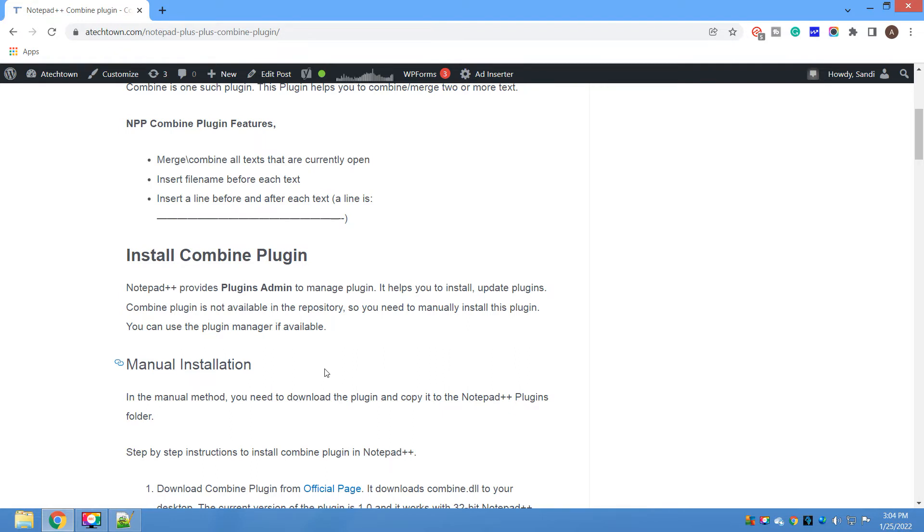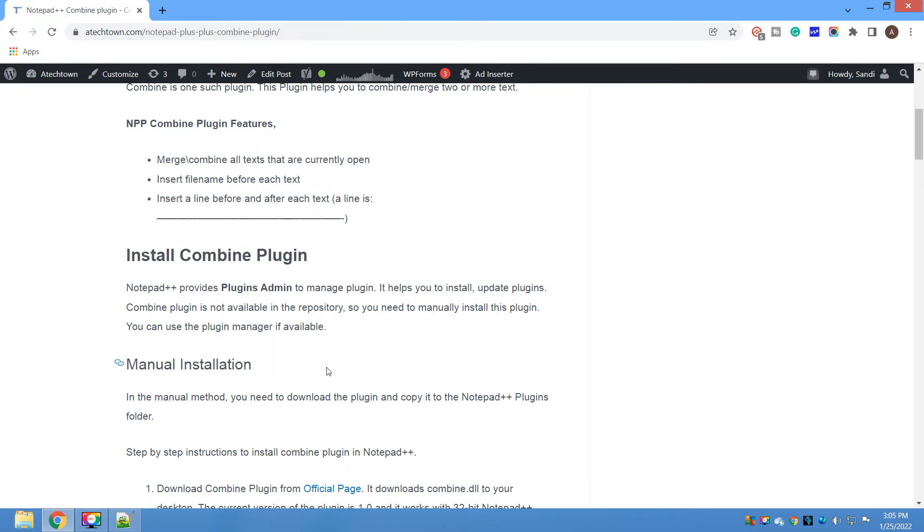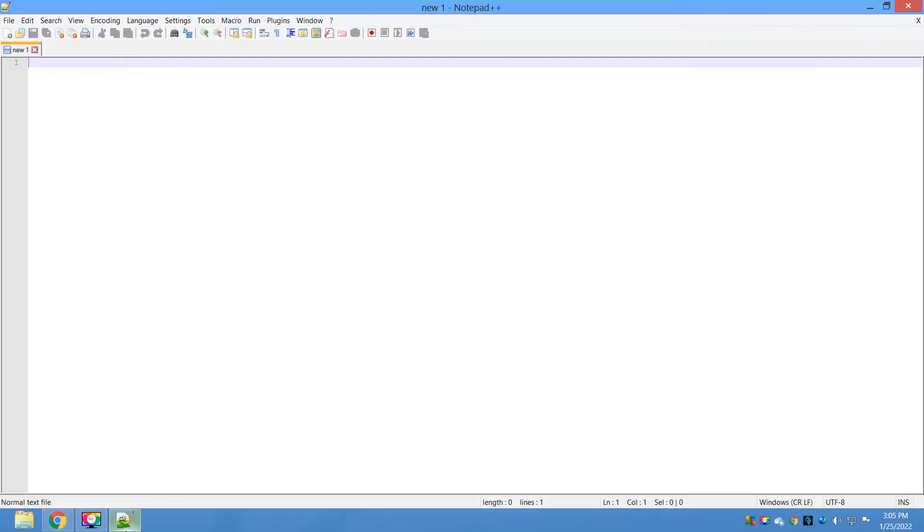The only disadvantage is Plugin Admin may not have up-to-date plugins, so the plugin might be obsolete. That is the reason a manual method is always recommended or preferable because it will give you the latest plugin. I am going to cover both methods, so it depends on your preference.